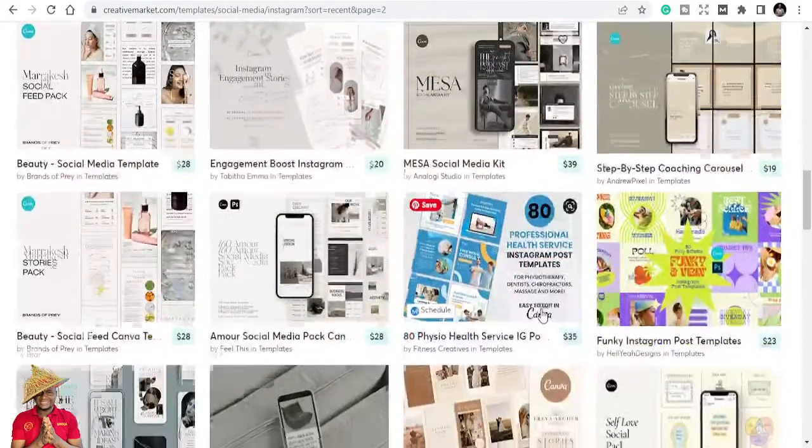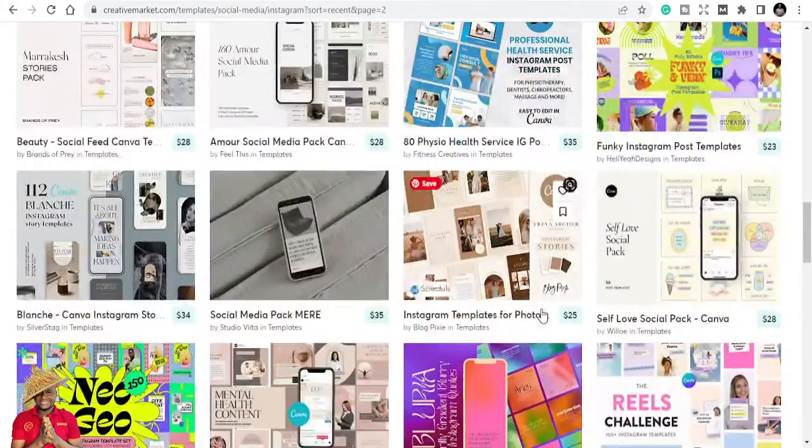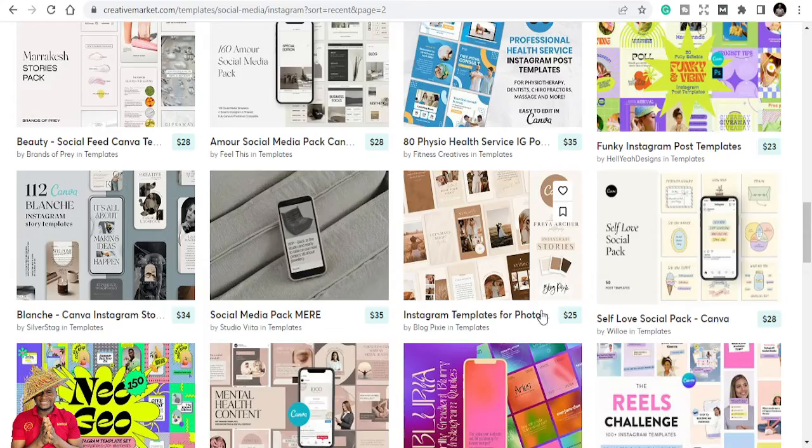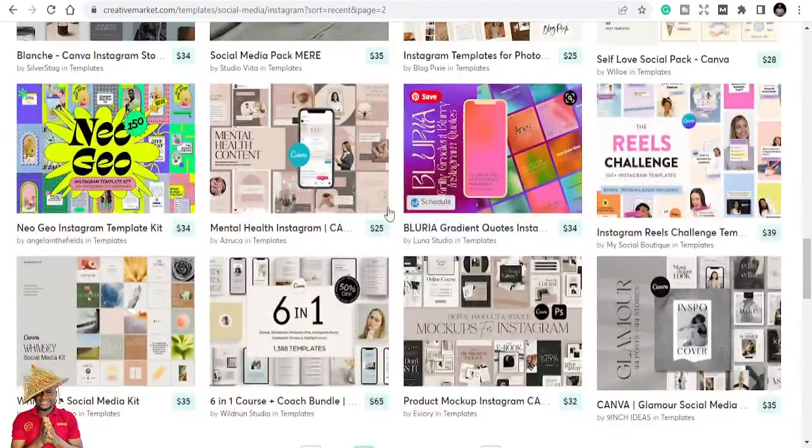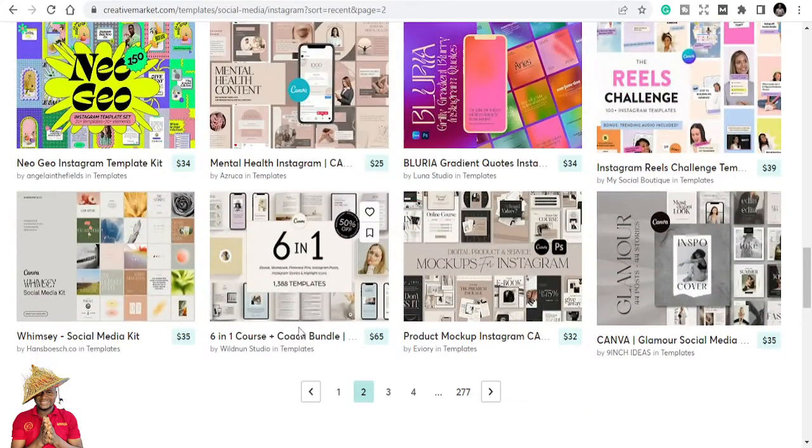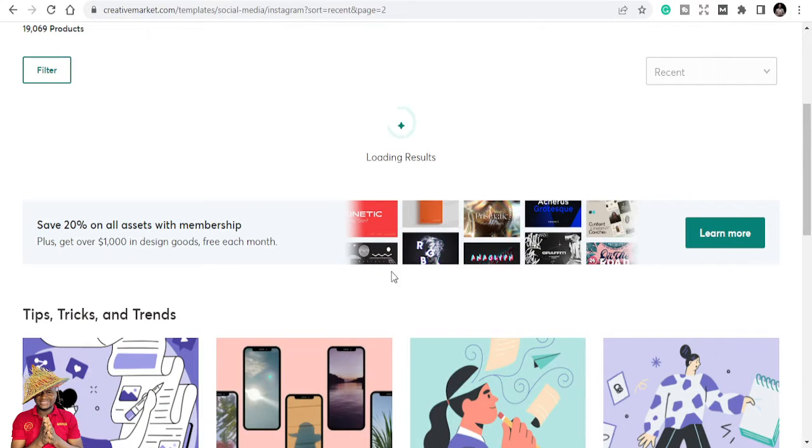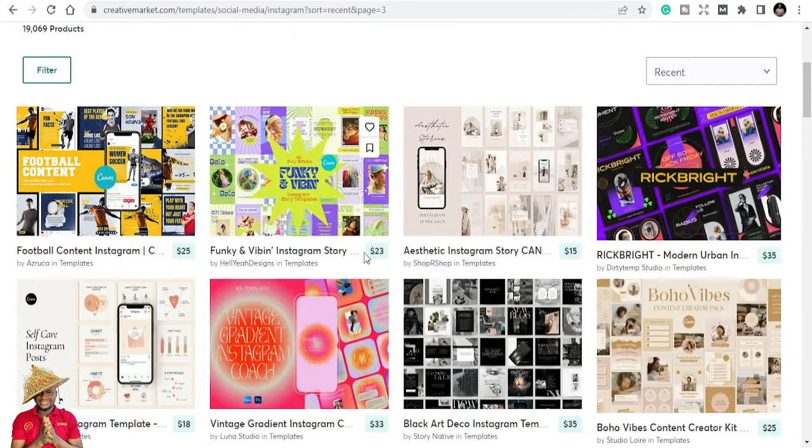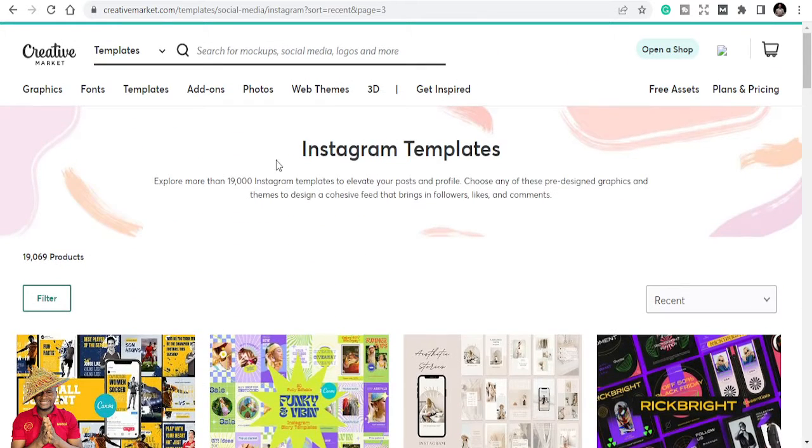These are templates that if you buy this, you can post for the whole year. Every day you have something to post. For those that have content with more engagements, you repurpose them and post again. Mental health Instagram, six-in-one course, coach bundle. You can see a lot of them.